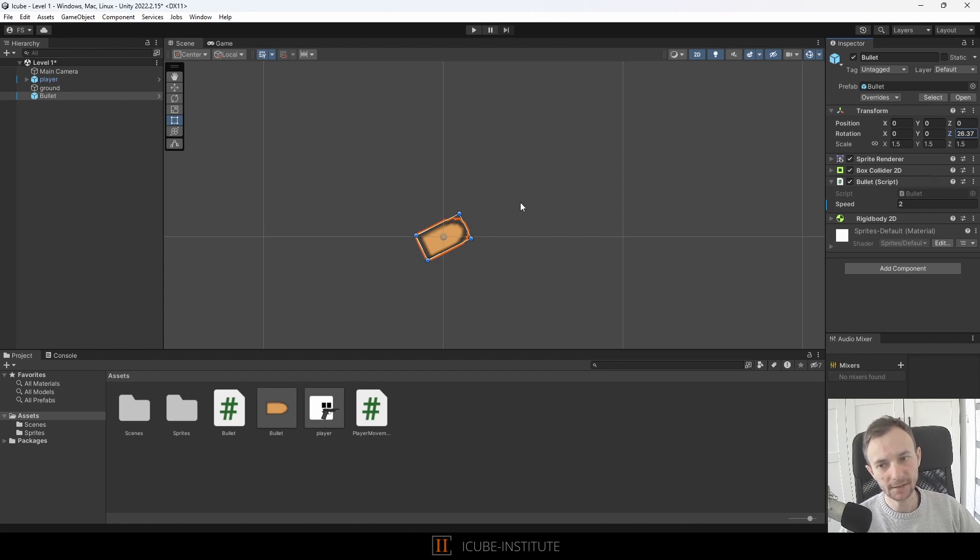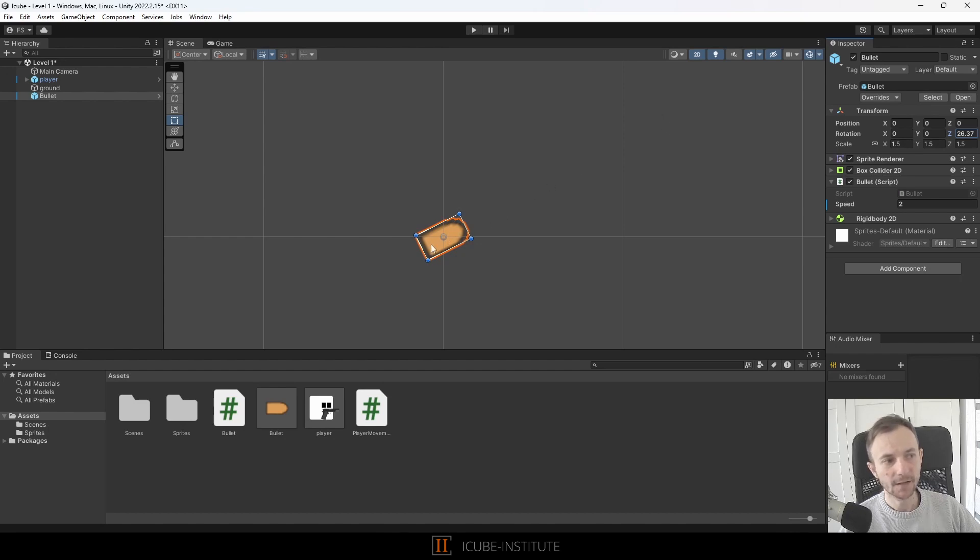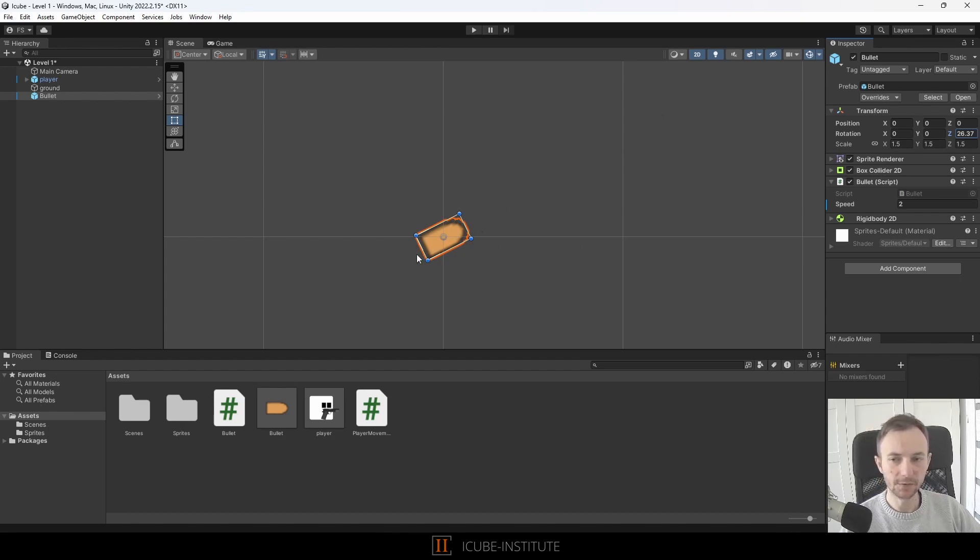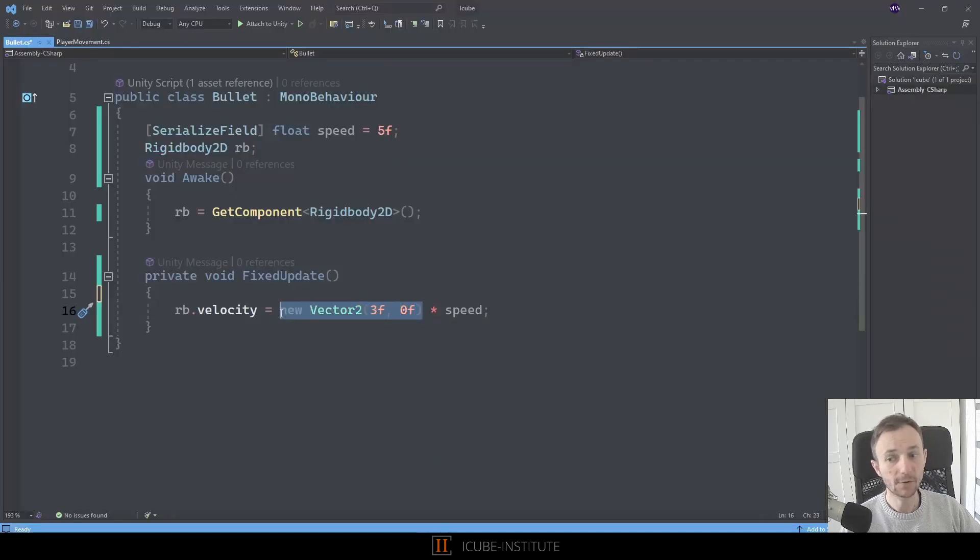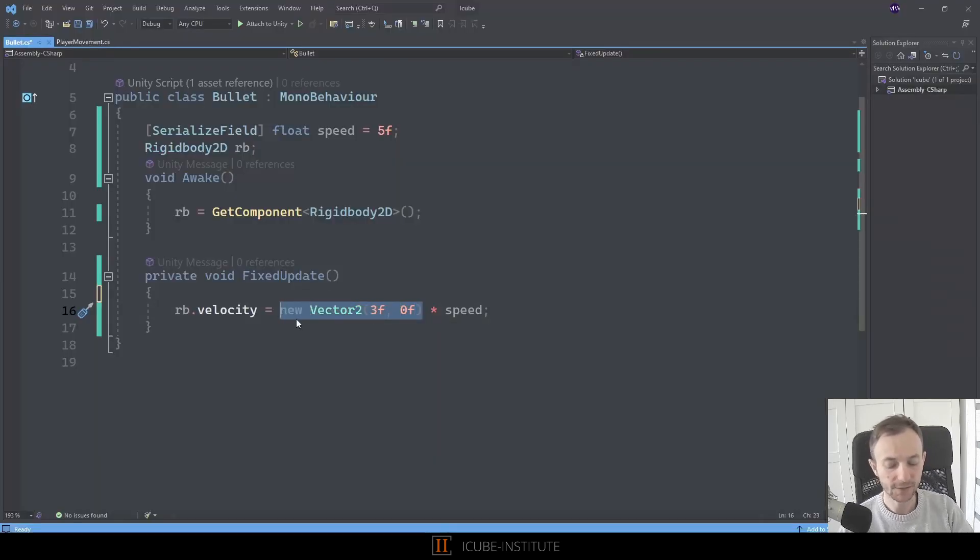So now we don't want to use the world space, we want to use this local space of this bullet and how can we do that? We can use the transform component to obtain this goal.